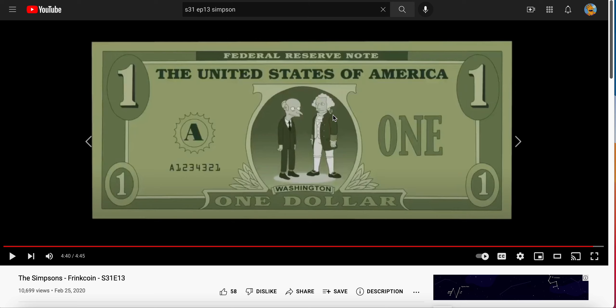The ruble is a Russian currency, so could it be that it was predicting that the Russian ruble was going to compete at some point with the dollar, or challenge the status of the dollar? We know what's happening right now in Russia. So could that be what they were predicting — that it would initiate maybe the fall of the dollar?